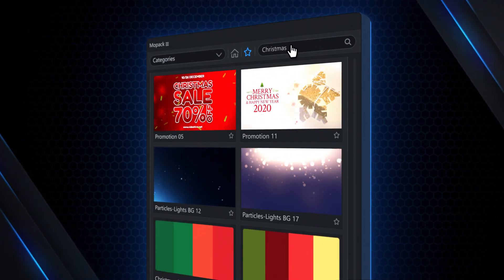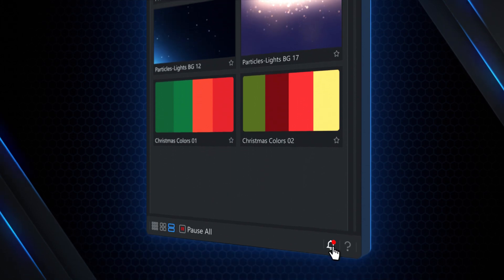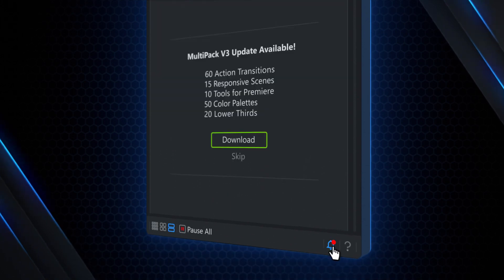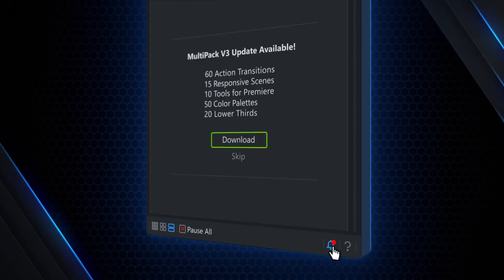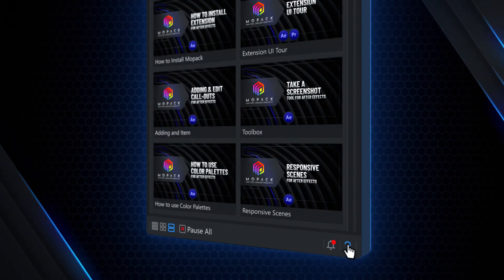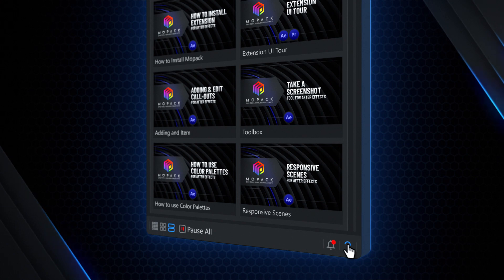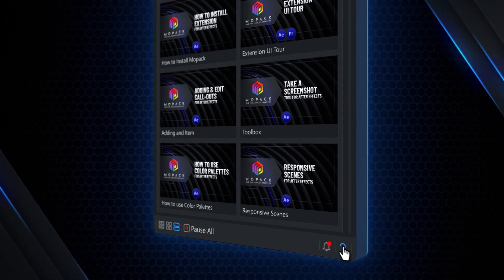When a free update is available, a notification icon will let you know. You can watch the video tutorials in case you need help.